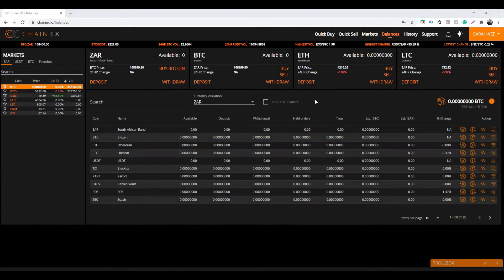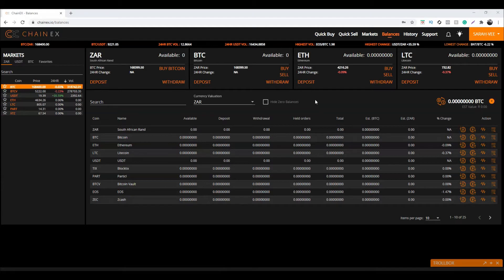Do take note that there are two possible ways to make a Bitcoin or digital currency withdrawal using ChainX.